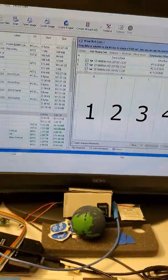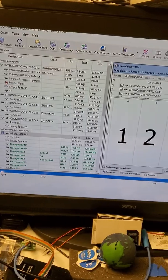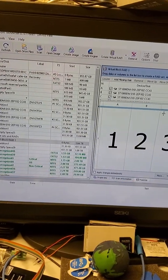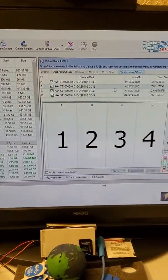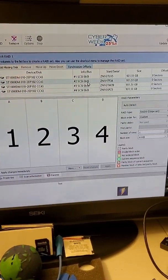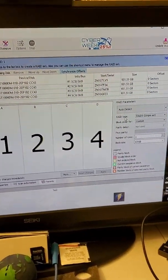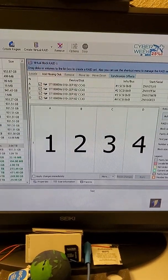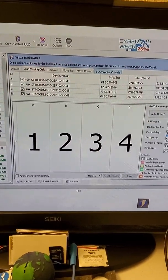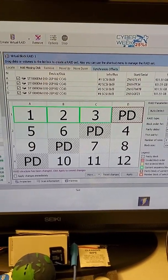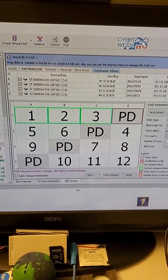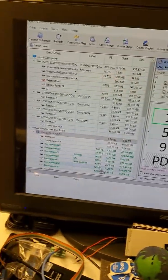We reassemble the array virtually here in our studio. The parameters here were RAID 5 and no parity delay, 64 KB.